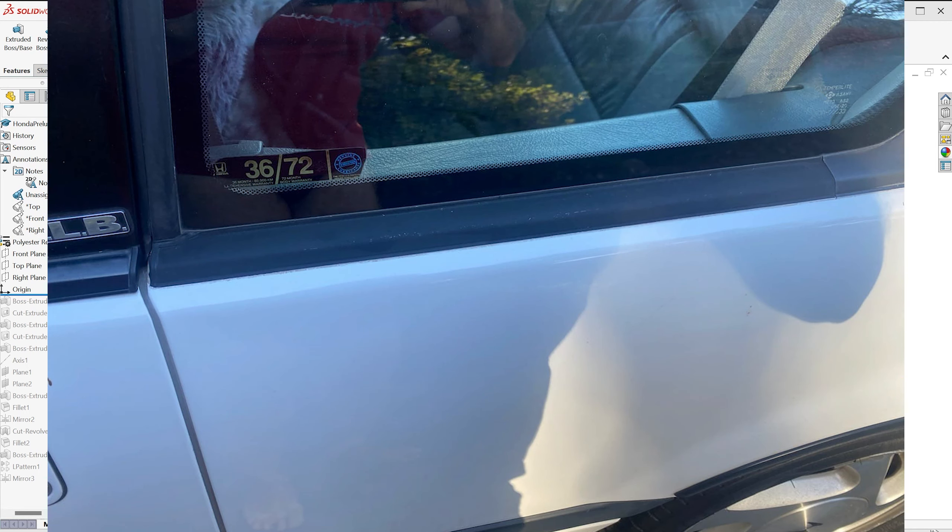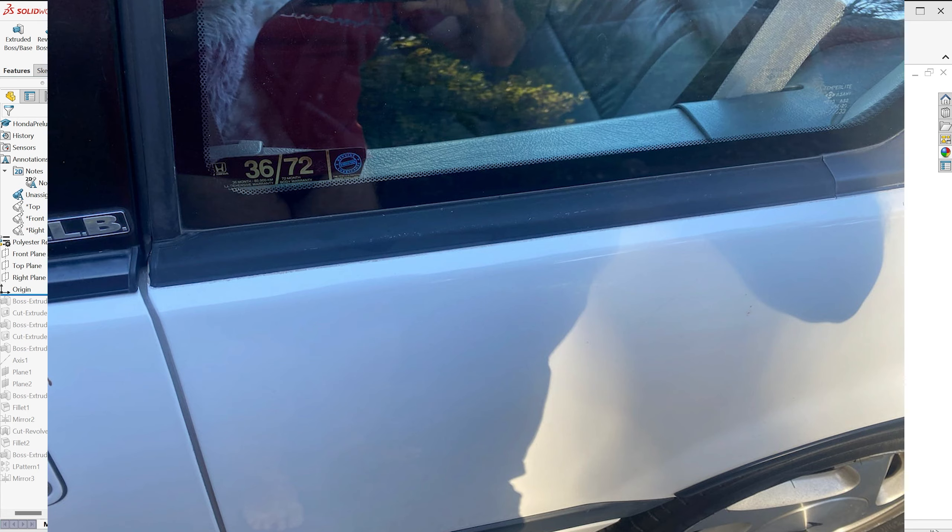That part has been on the car now for about two years, and the clips have retained it perfectly well.